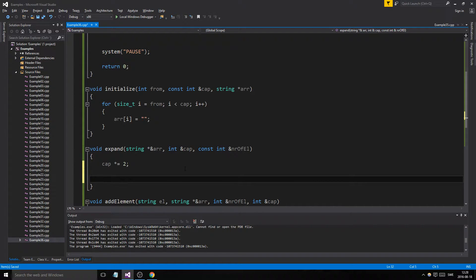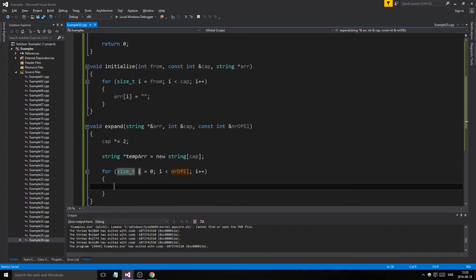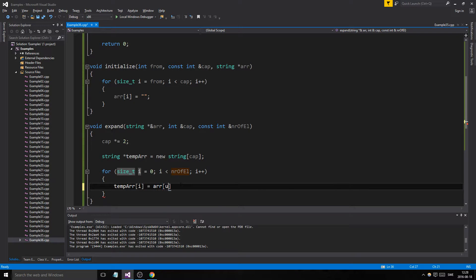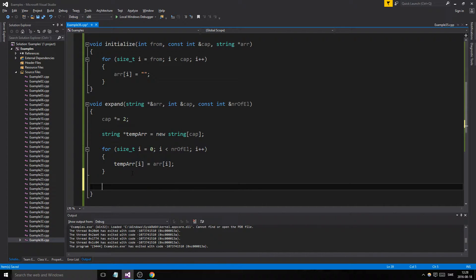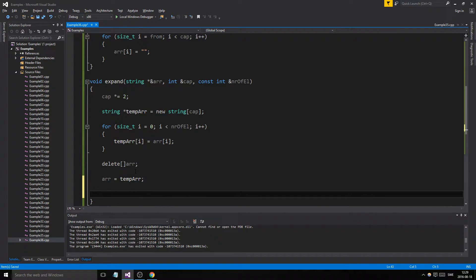The next step is to make a temporary array with the new cap, and then to copy over things from the old one — using number of elements, not cap, because we don't want to exceed the old array's max index since we just increased cap. So we use number of elements: temp at position i equals array at position i. Then the next step is to delete the old array, and then set array equals temp to hand over the pointer to the new array we created.